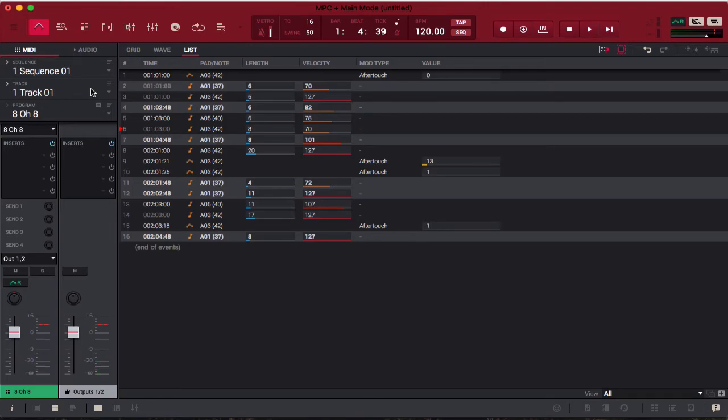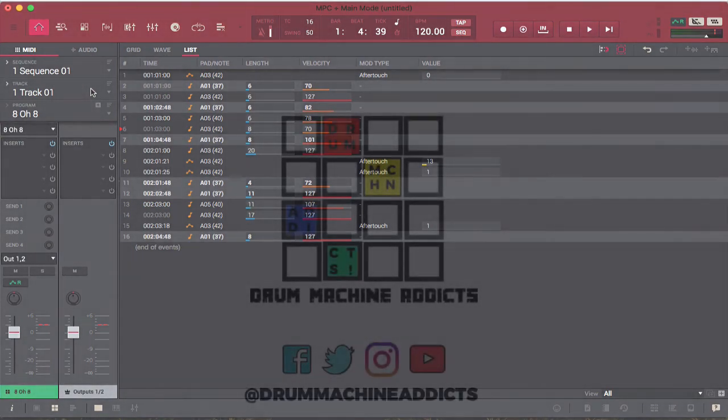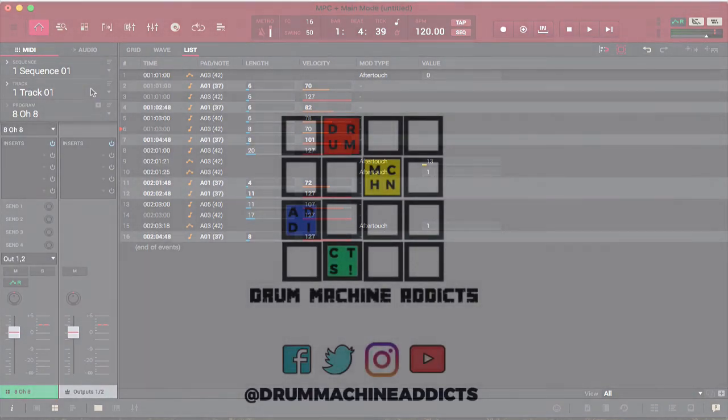Wave view just shows you the waveforms of the actual samples you have loaded up in your drum program. They all work together — it can look kind of complicated, but hopefully we broke it down in a simple way. If you still have any questions, feel free to hit us up at drummachineaddicts@gmail.com, and don't forget to tell a friend to subscribe. We'll see you guys next week — peace.